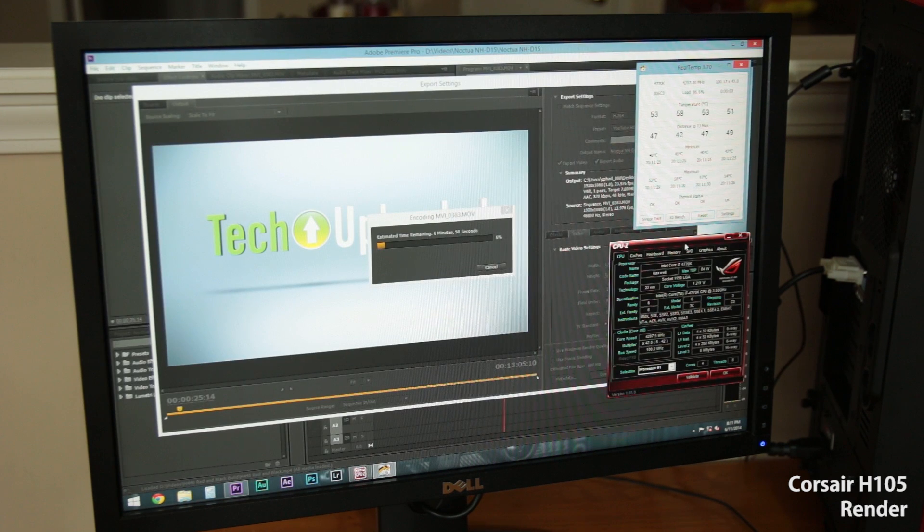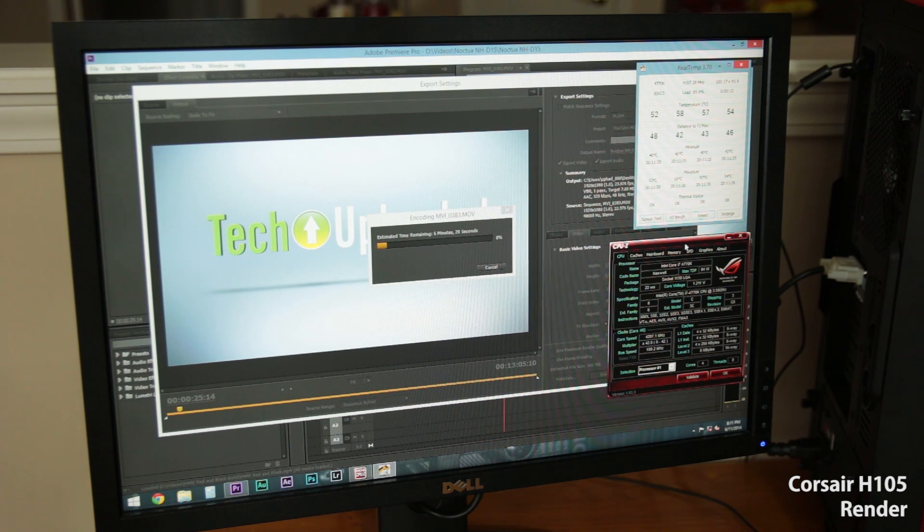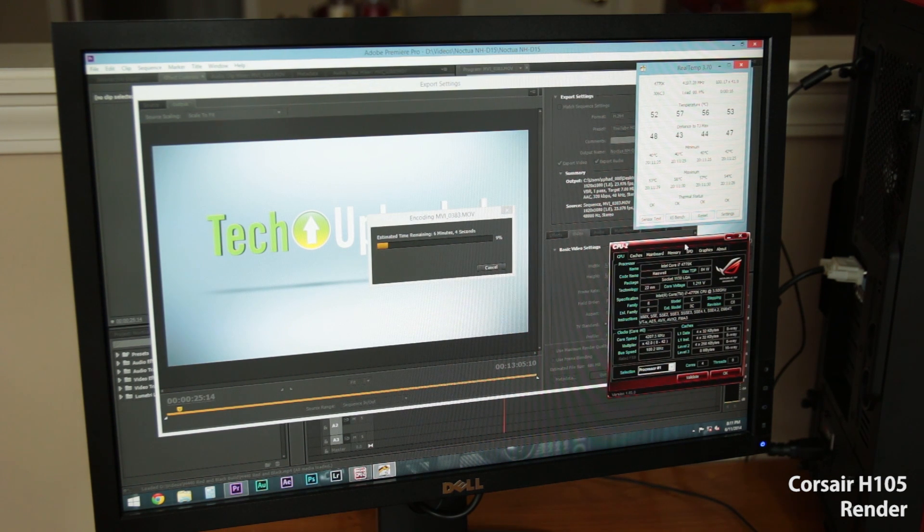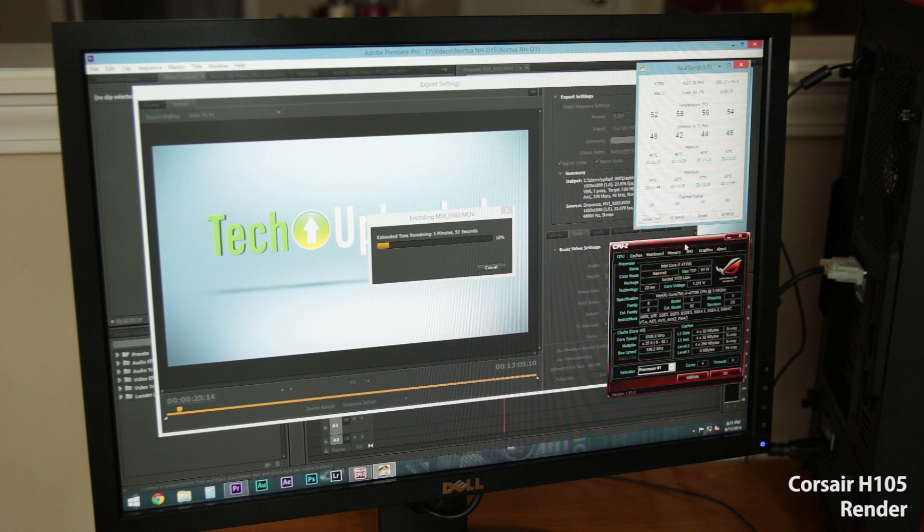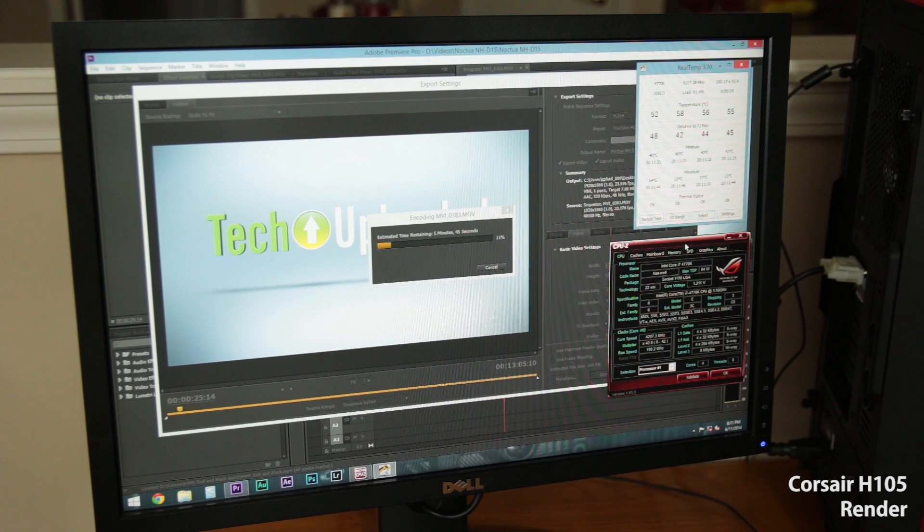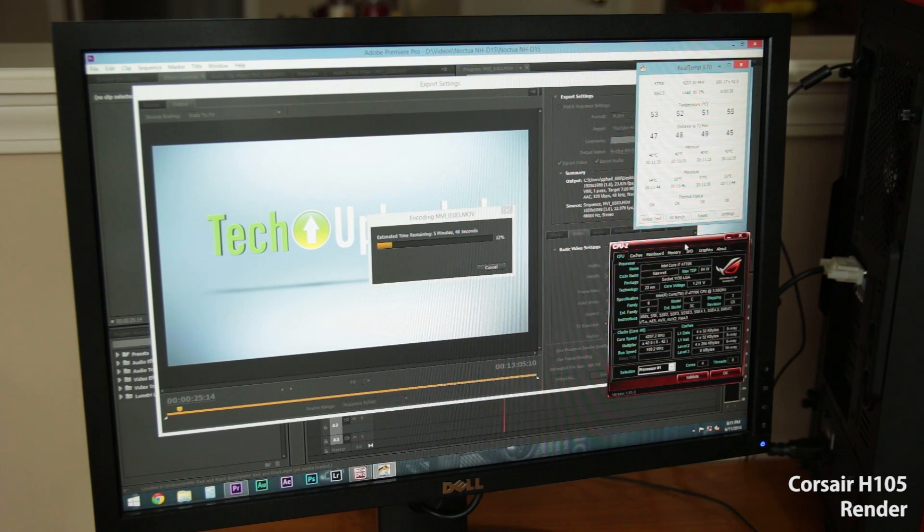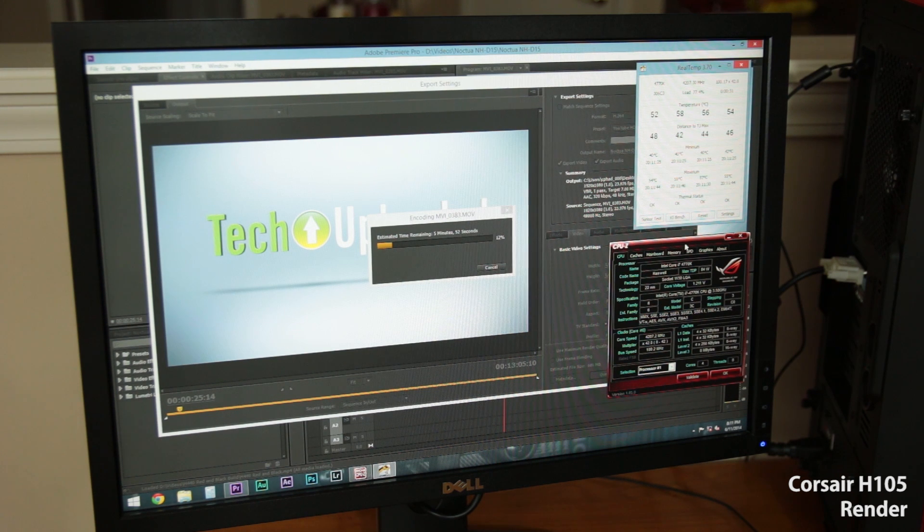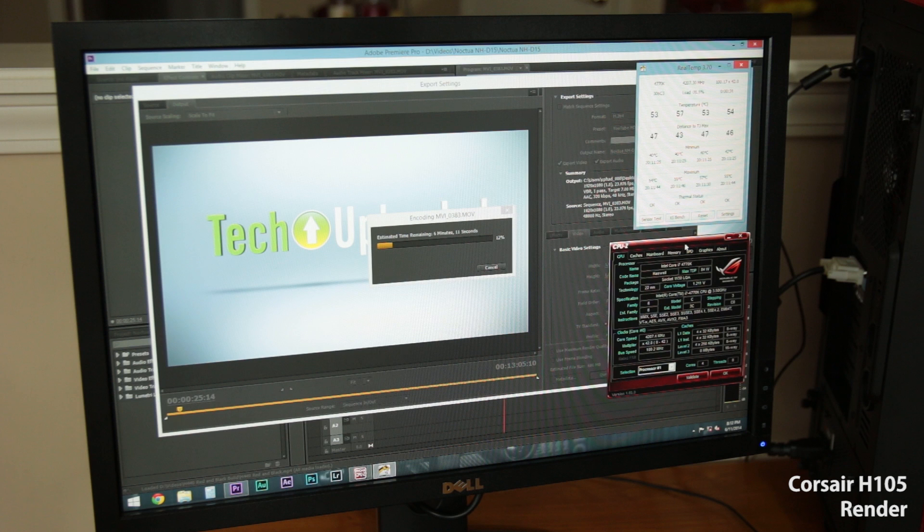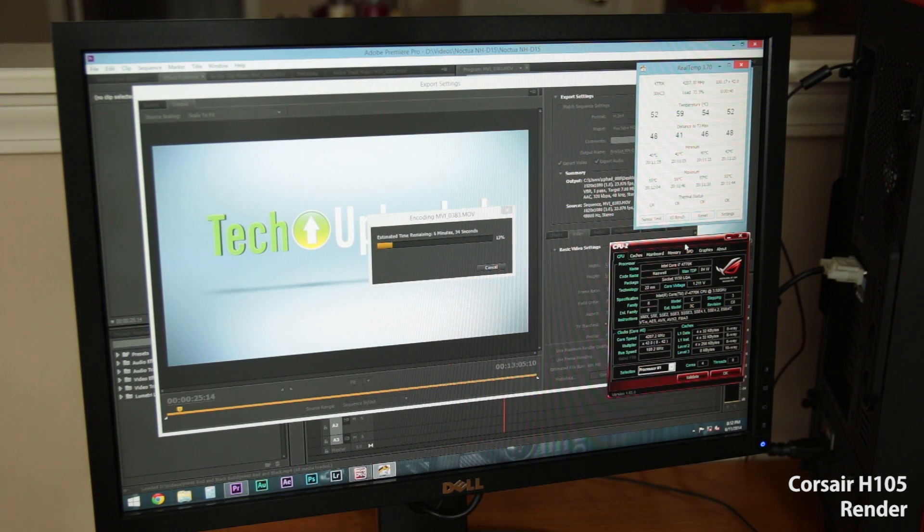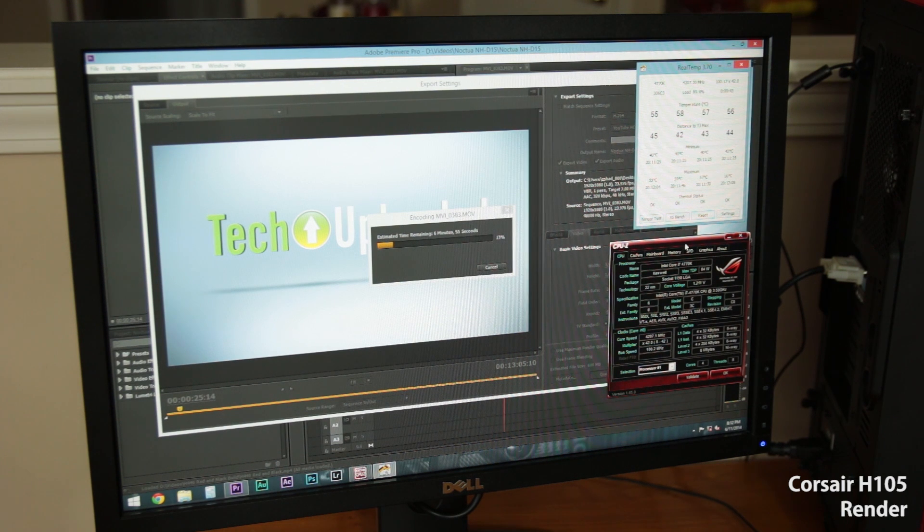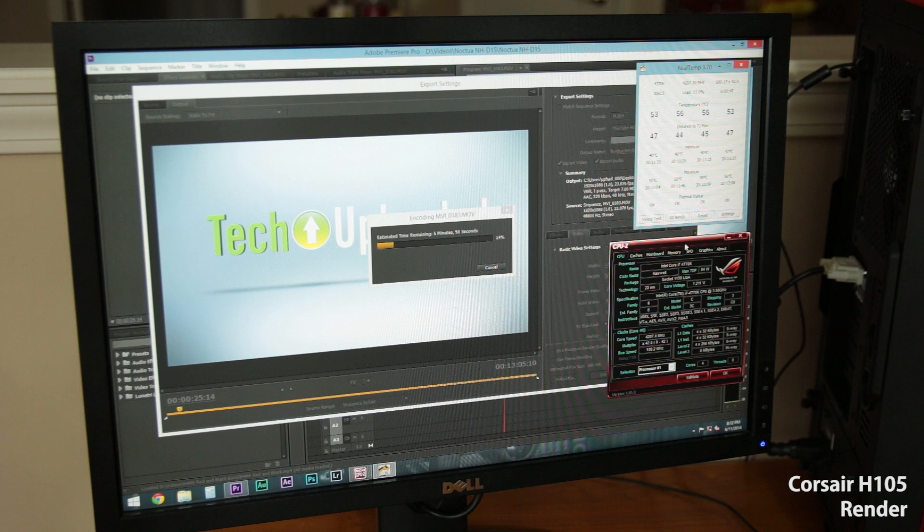All right. So now I am doing a render from Adobe Premiere. This is more of a realistic load test than something like a synthetic benchmark like Prime95. As you can see here, the processor has ramped all the way up to 4.2 gigahertz, both CPU-Z and RealTemp showing that. And we are sitting around 55 on Core 1 and going up to just shy of 60 on Core 2 and then mid-50s on 3 and 4. So we are at 54, 59, 57, 55. And that seems to be where everything is leveling off.